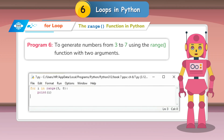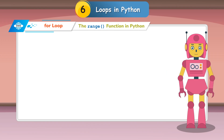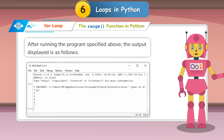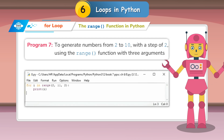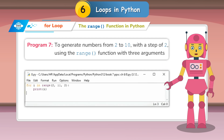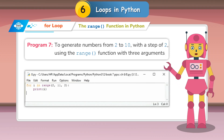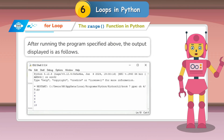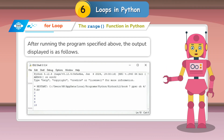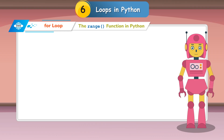Program 6: To generate numbers from 3 to 7 using the range function with 2 arguments. After running the program, the output is displayed as follows. Program 7: To generate numbers from 2 to 10 with a step of 2 using the range function with 3 arguments. After running the program, the output is displayed as follows.